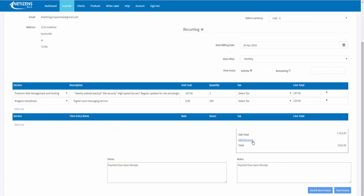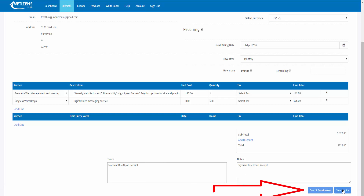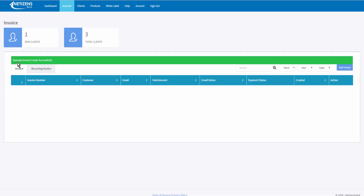Here is the total. If you want to add a discount, you can add a discount, and add a note — payment due upon receipt. You can save the invoice or save and send. Invoice created successfully and it has been sent.